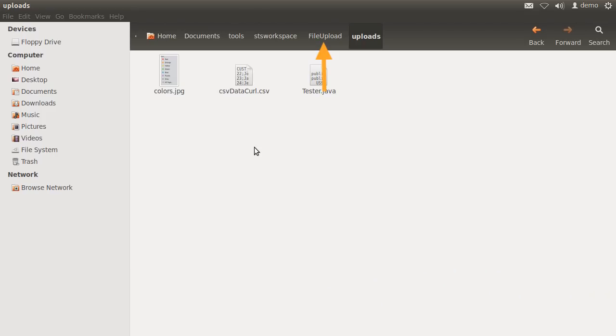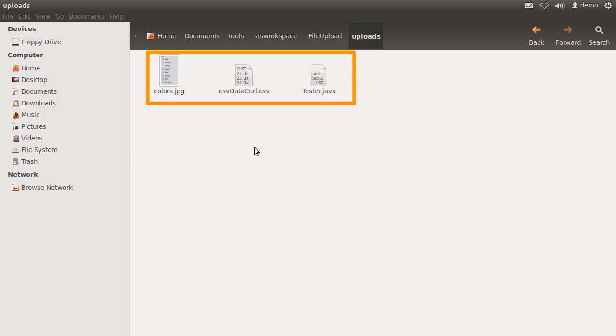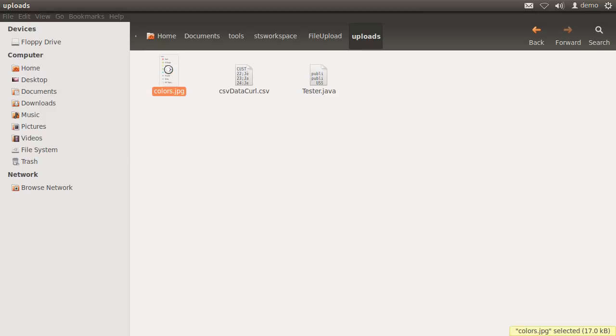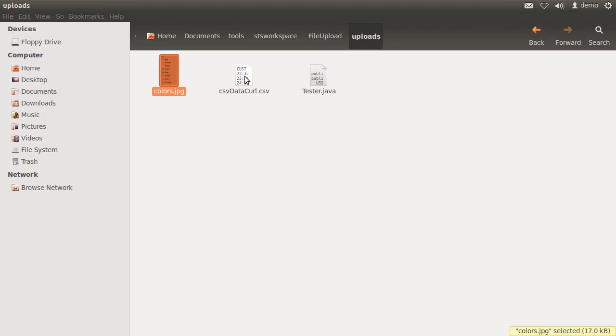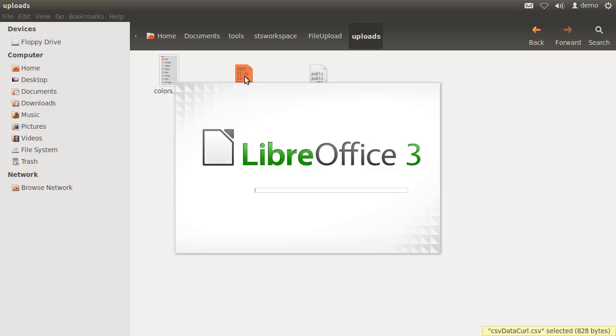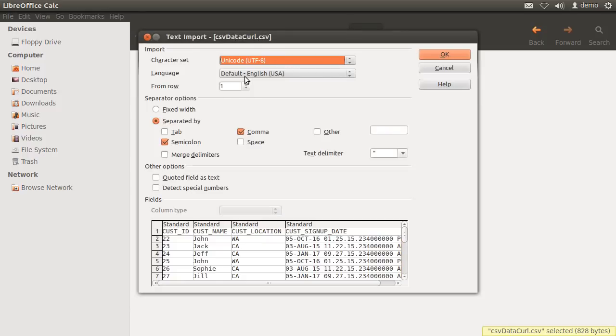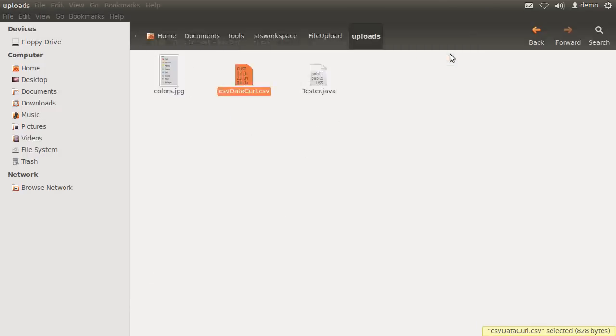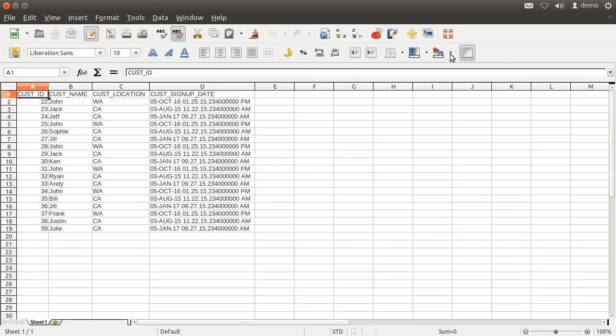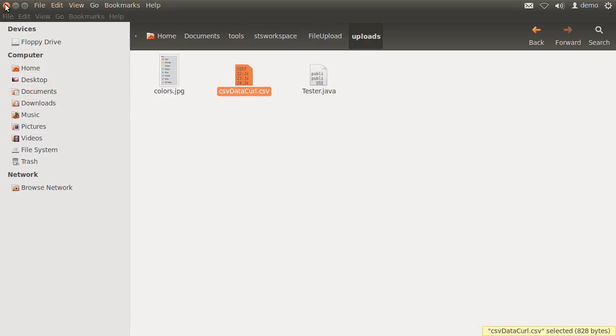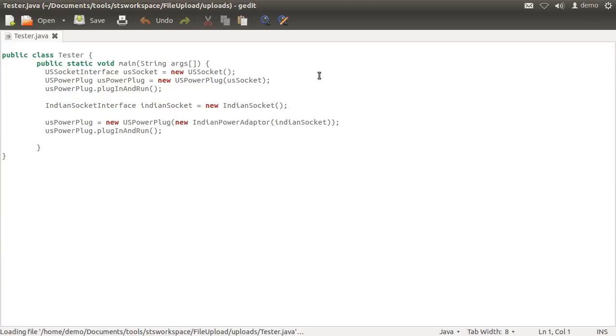Going back to the file system, this is the root of our project in the workspace and our app created the uploads folder underneath. And here are the three files. The image file. The CSV file which opens in Libre Office since I am on Linux. And here is the text file. All got transferred properly.